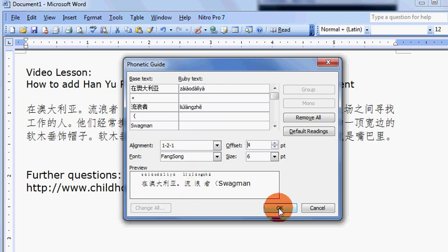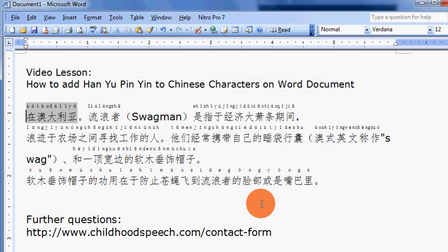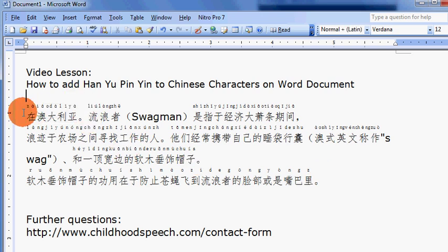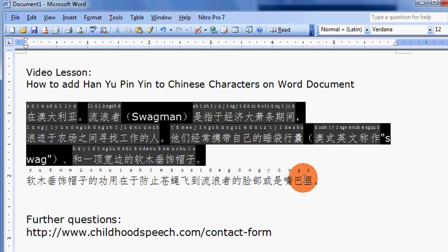Choose OK and it will automatically be inserted to every one of the highlighted Chinese characters. In order for you to remove the Han Yu Pin Yin,